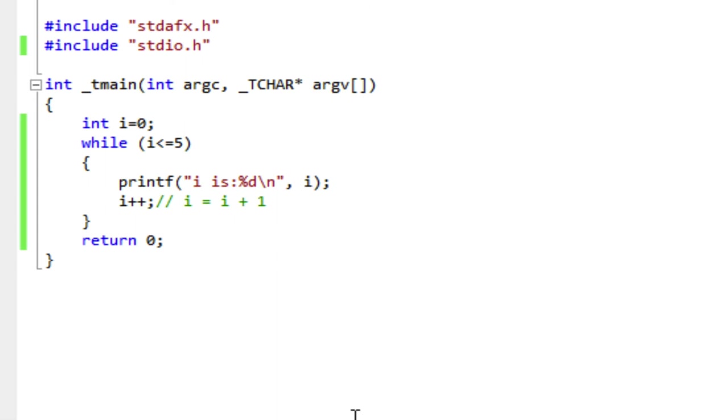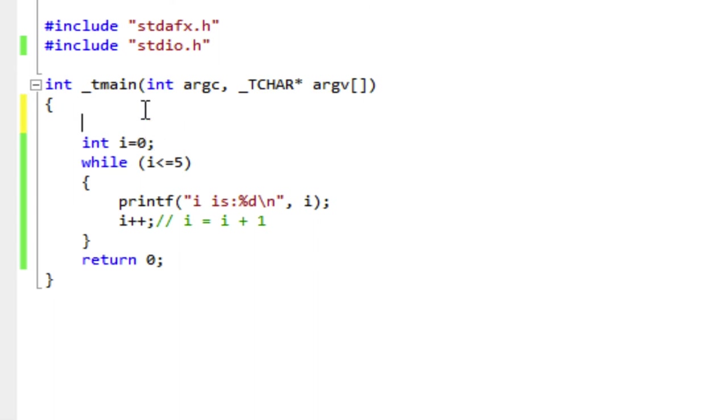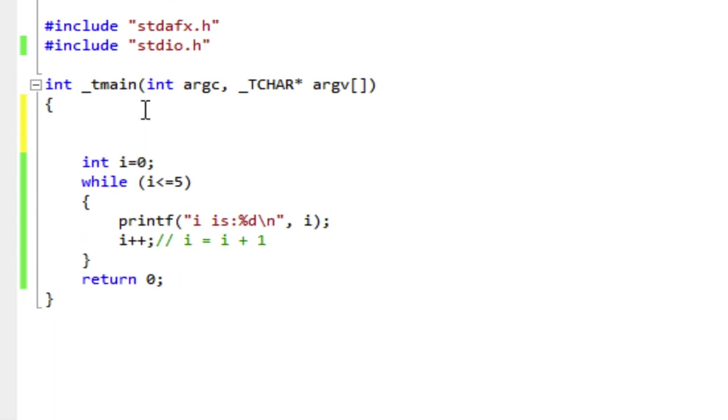And the for loop is really a specialized form of looping that's for doing just this, for doing loops with counters. So I'll type out the for loop and show you. It starts with a for statement.